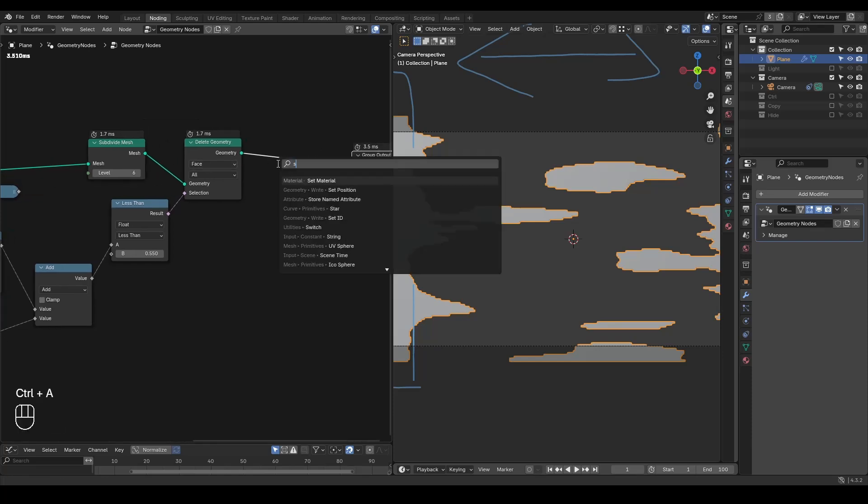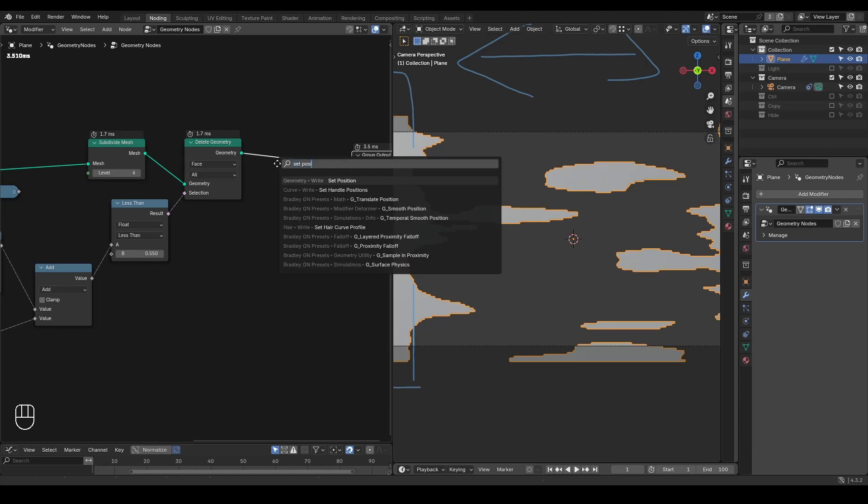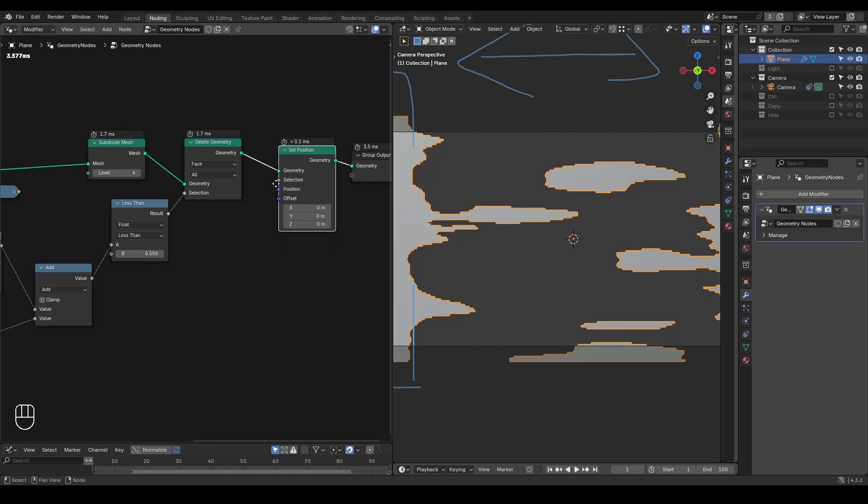So let's take a set position. There's a position in the position, nothing changed, but we can blur this attribute.